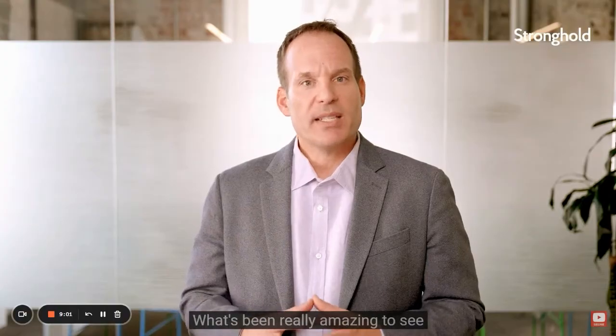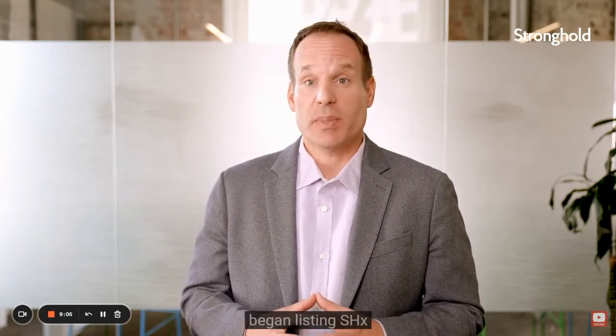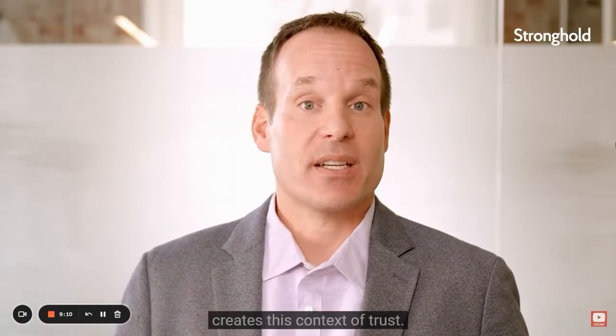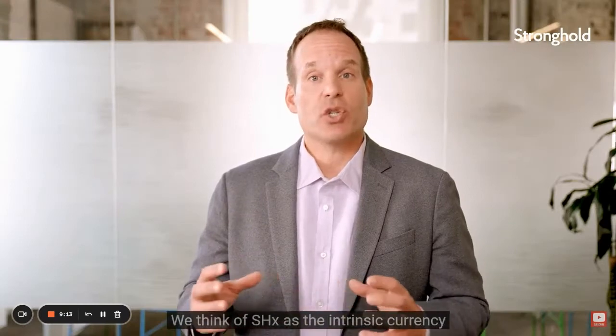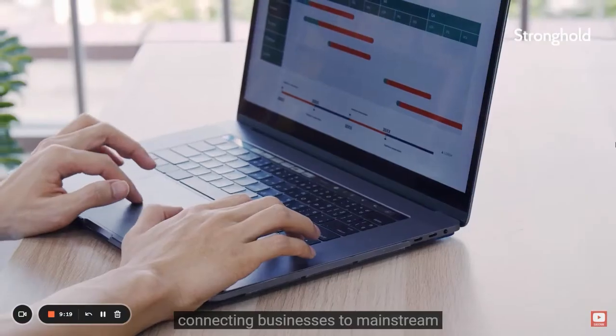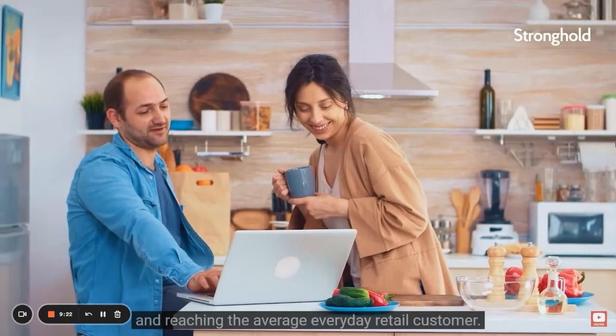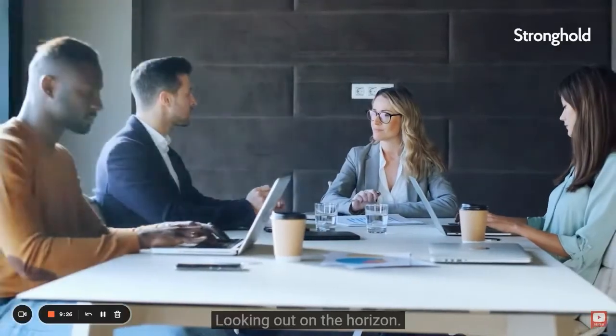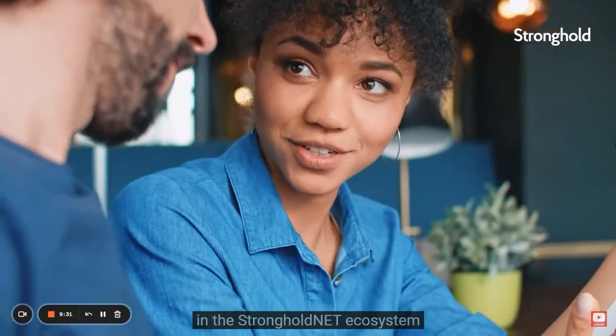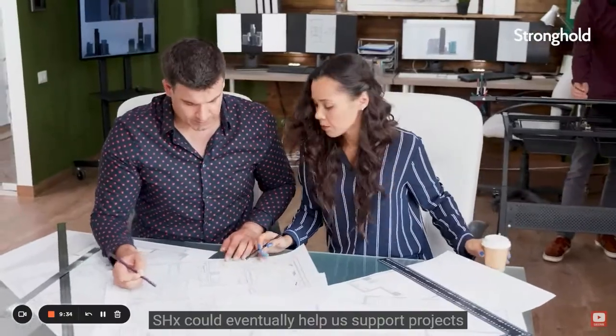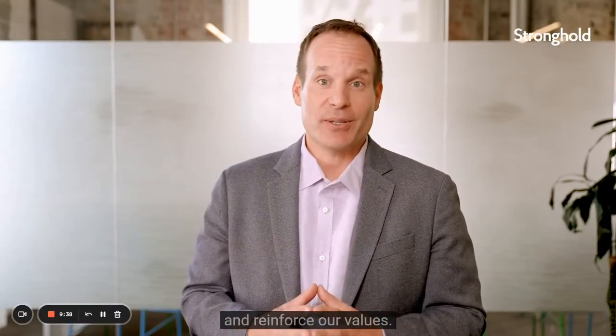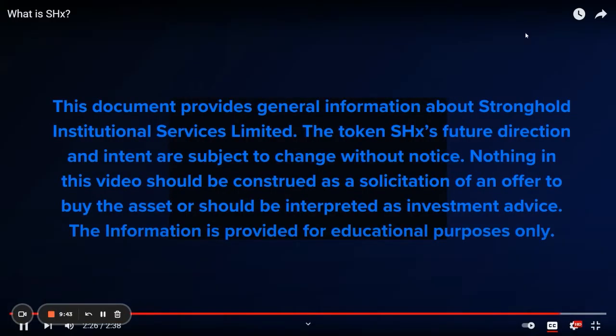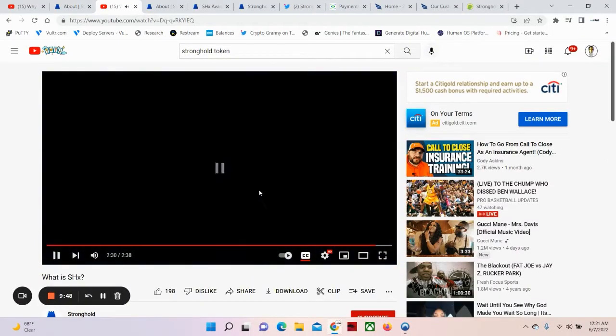What's been really amazing to see during late 2021 as top global exchanges began listing SHX is how our payment network creates this context of trust. We think of SHX as the intrinsic currency of Stronghold Net, which is out there in the real world connecting businesses to mainstream financial infrastructure and reaching the average everyday retail customer. Looking out on the horizon, we plan to cultivate talent and development in the Stronghold Net ecosystem. SHX could eventually help us support projects that expand financial access and reinforce our values. Beautiful.